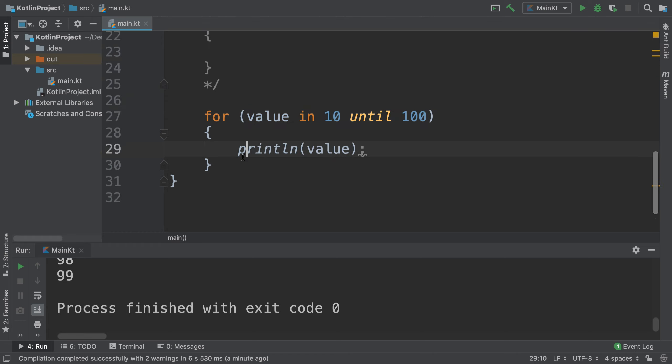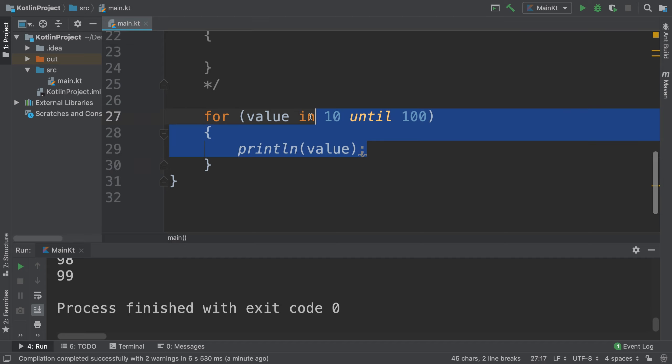You can experiment with these and I recommend doing that as an extra task. For example, we've got this code here - maybe we don't want to increment by 1, maybe we want to step by 10. We could do 'step 10'.